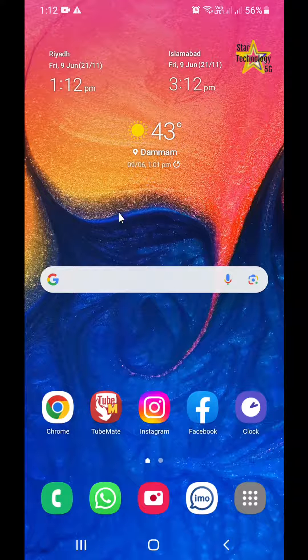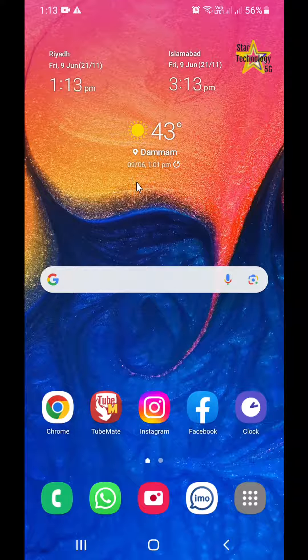Welcome to Star Technology 5G. If your mobile only shows one city's weather forecast information, and you want to show two different cities' weather forecast information, I'll demonstrate how to display dual weather forecast information on your mobile phone screen. Let's start the video.